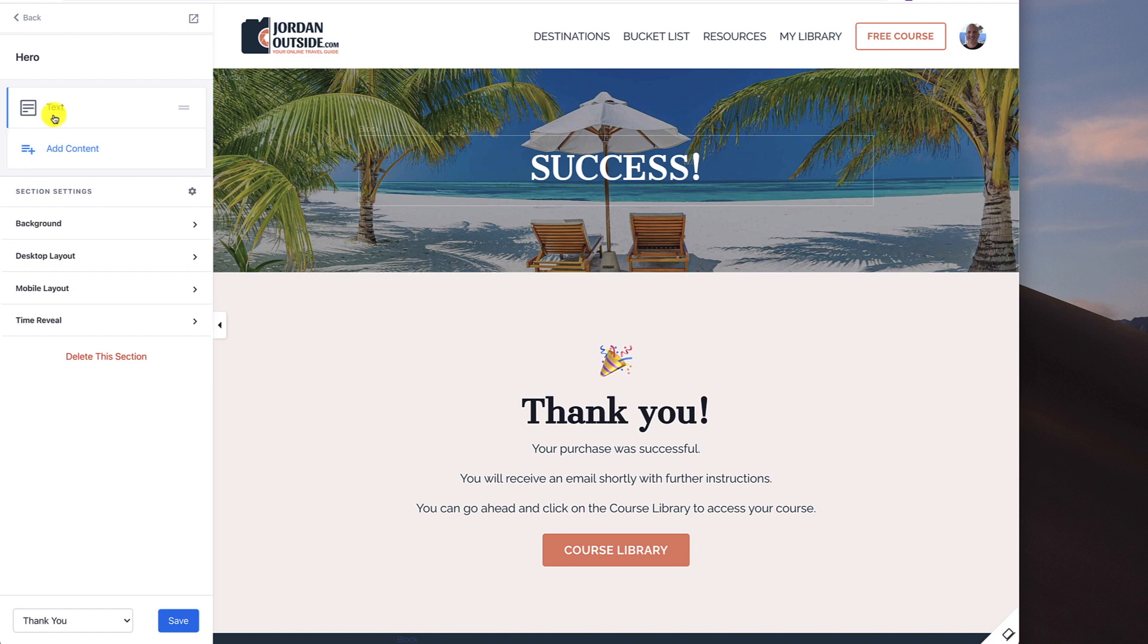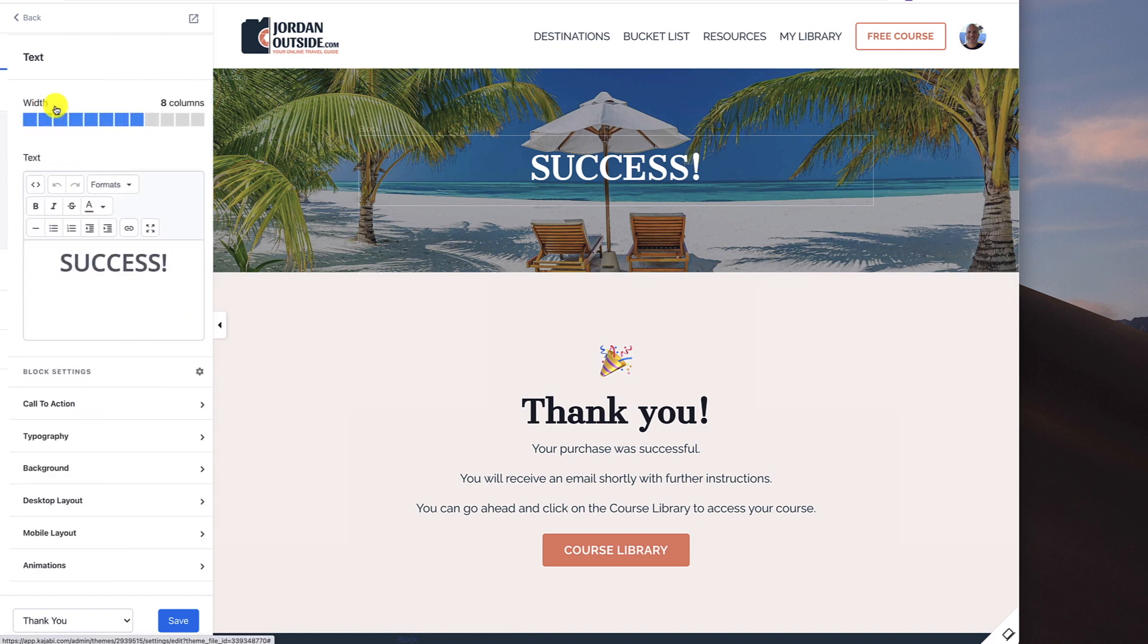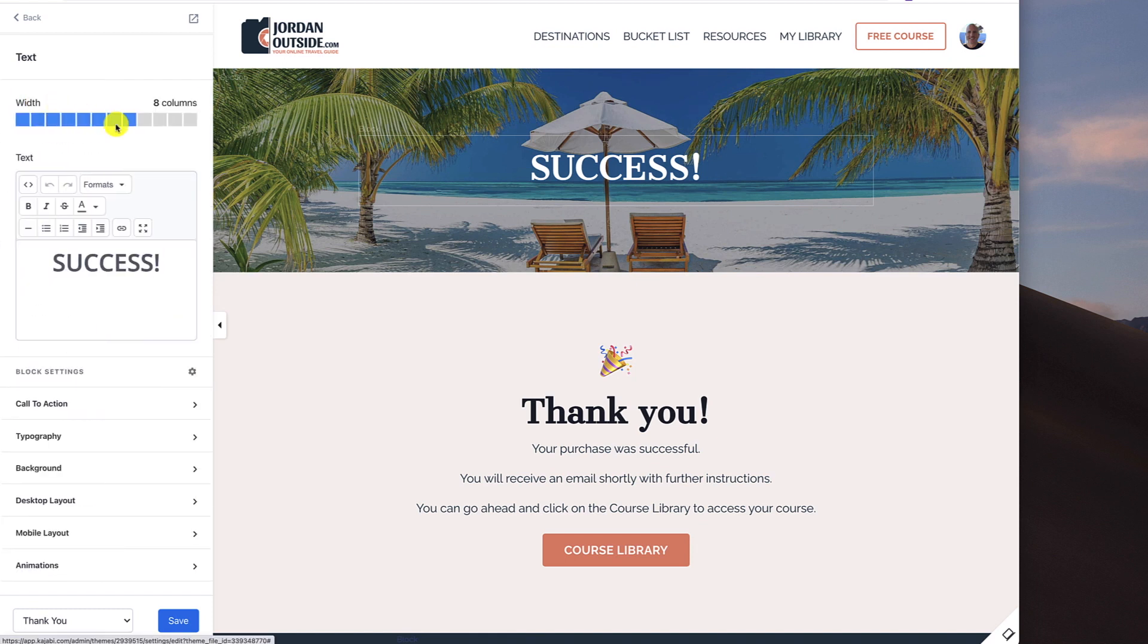So the first thing we have is text and I've got it at eight columns. I could put it at 10 columns just to keep it uniform with the other pages that I've set up. And then I typed in success.